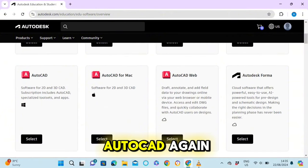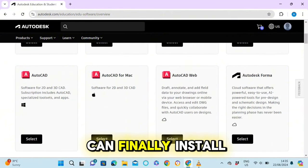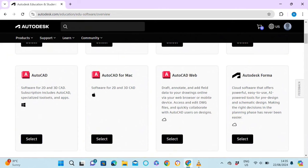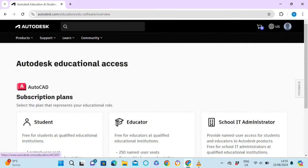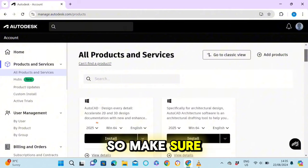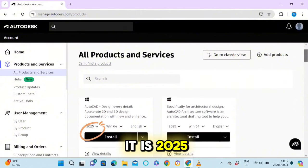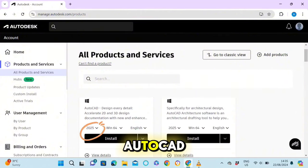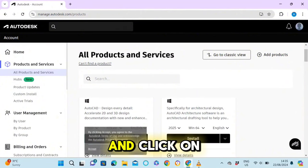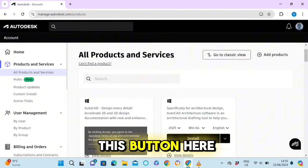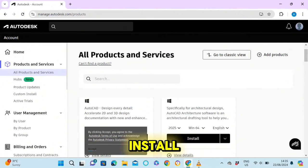A few moments later, refresh the page and scroll down, then click on AutoCAD again. Now you can finally install the app. Make sure it is AutoCAD 2025 and click on the Install button.